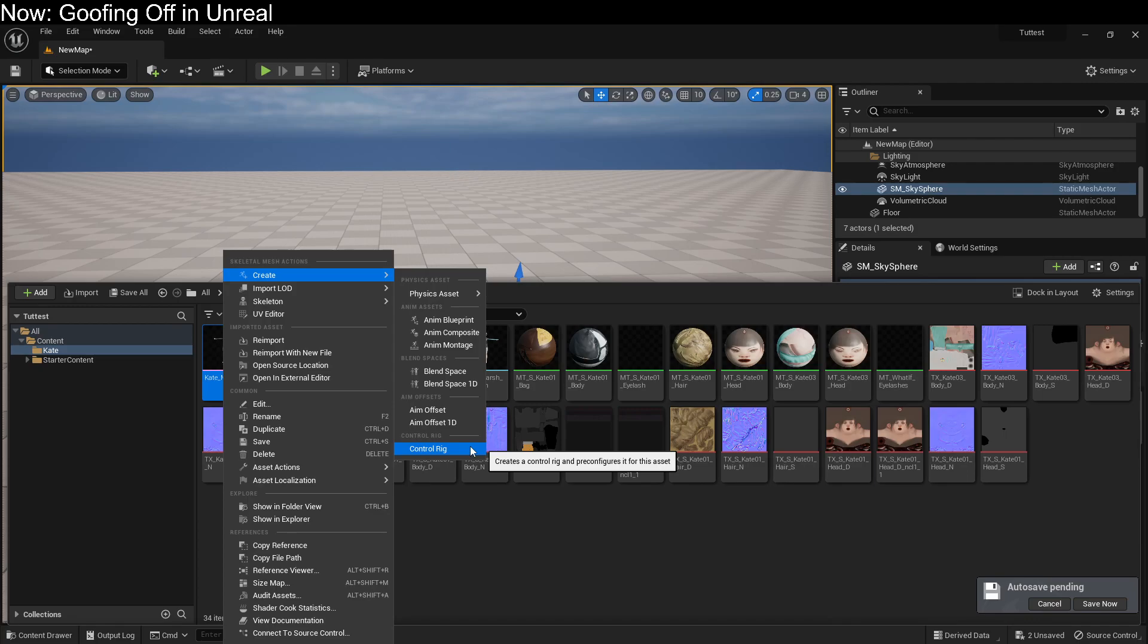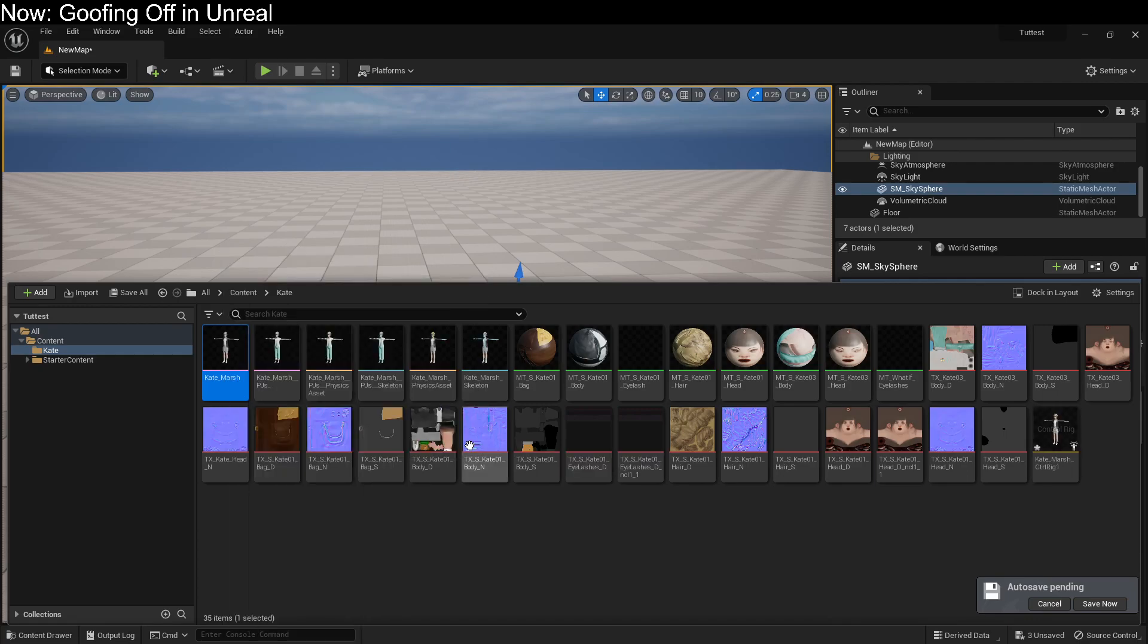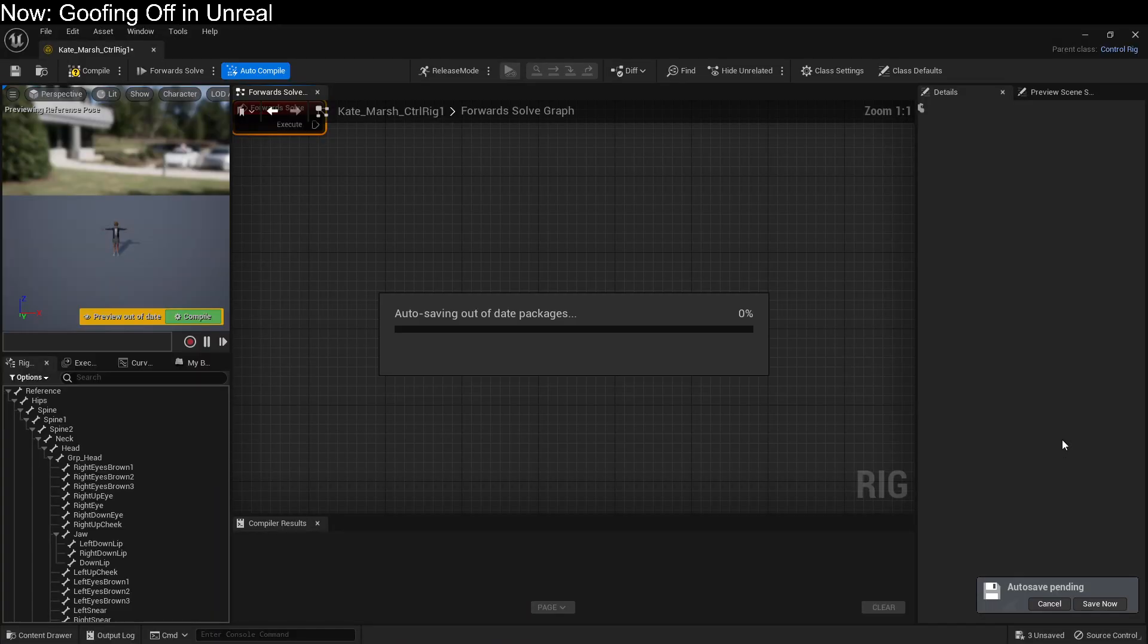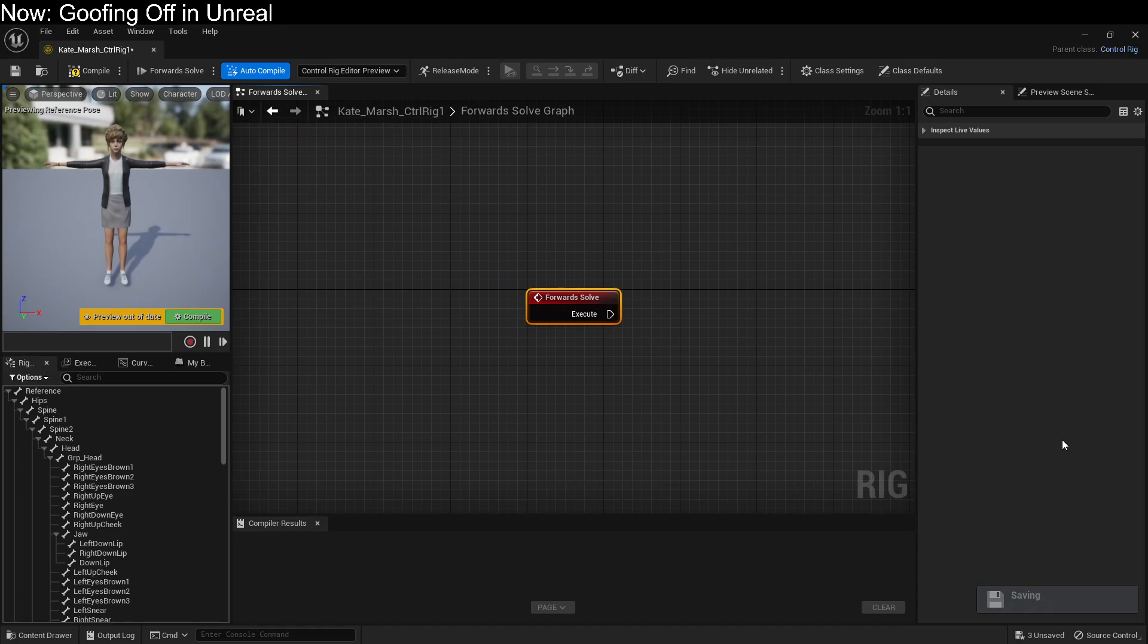If you don't see this, just go into your add-ons and turn on the Control Rig plugin. You already have it, you just have to turn it on. That will create a control rig, which looks something like this.